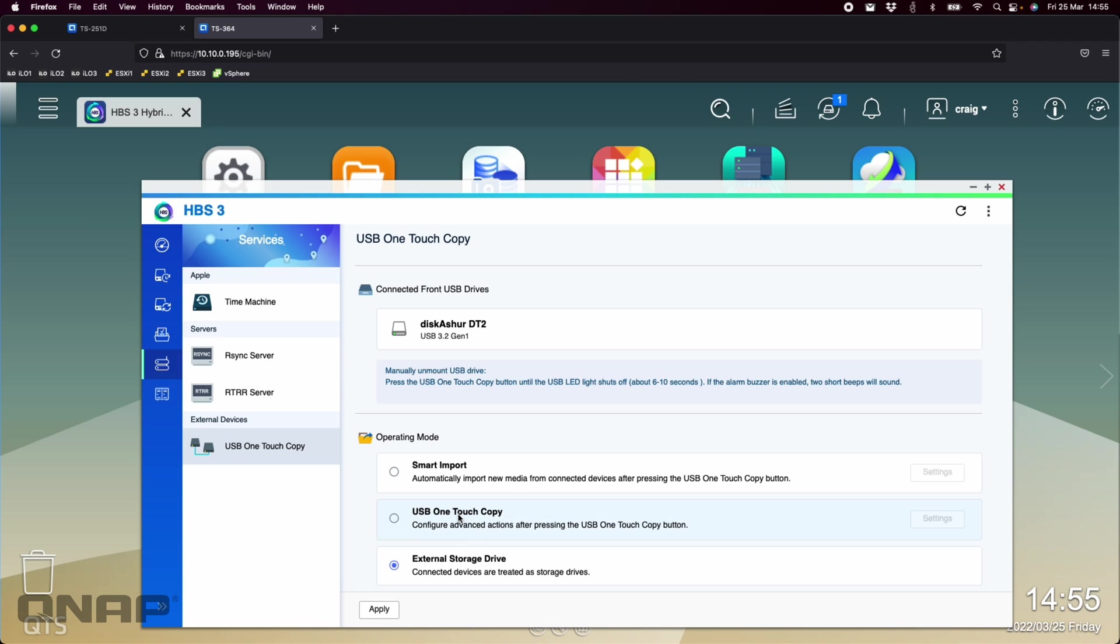Or you can assign a one-touch copy task to it. So the one-touch copy is you can choose to send data from the drive into the NAS, from the NAS to the drive, which folder in the NAS to the drive. And will it auto-eject after the backup job has finished as well.